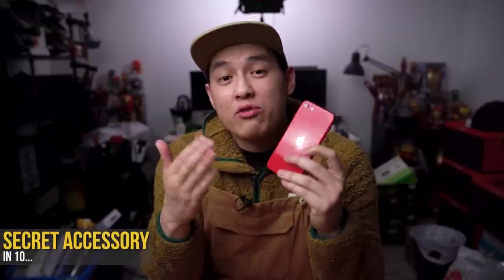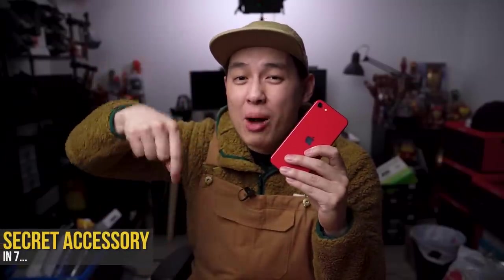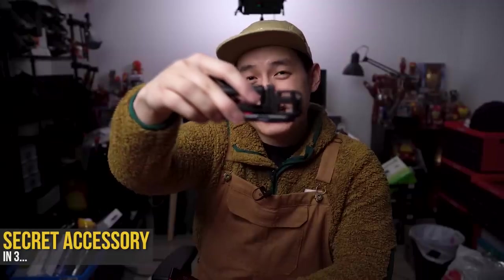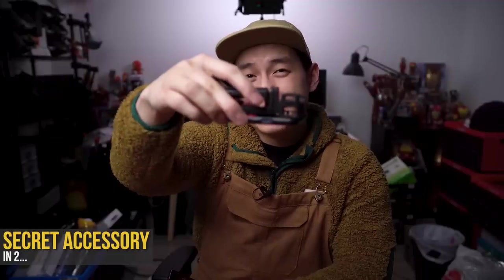I'm always on the lookout for new accessories to play with, so let me know what your favorite accessories are in the comments down below, but that's it.